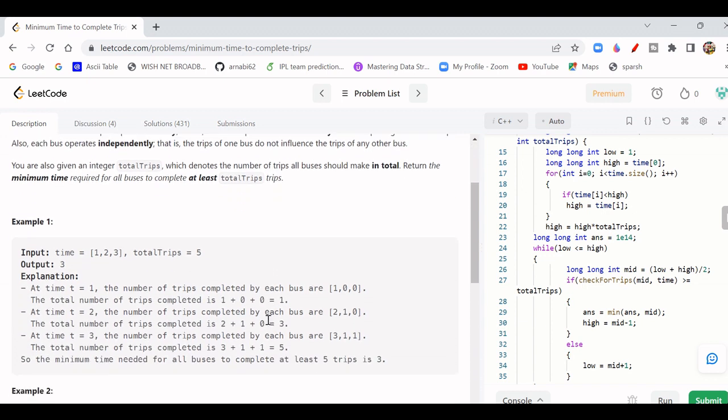In Example 1, there are 3 buses: the first takes 1 unit of time, the second takes 2 units, and the third takes 3 units. The total trips required is 5. If only bus 1 is covering all trips: 1×5 = 5. If bus 2 covers all: 2×5 = 10. If bus 3 covers all: 3×5 = 15. Various combinations are possible where bus 1 covers some and bus 2 covers some. We need to find the minimum time.